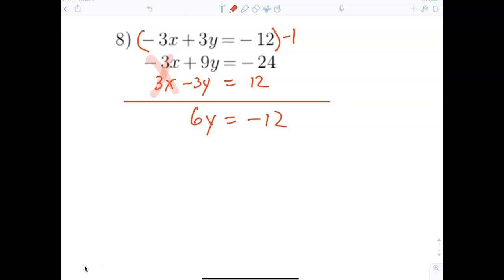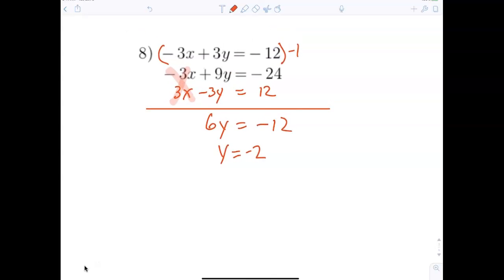It's easy to make a careless mistake — write neat, write small and in control so I can read it. So now y equals negative 2. I can substitute negative 2 into any of the equations.